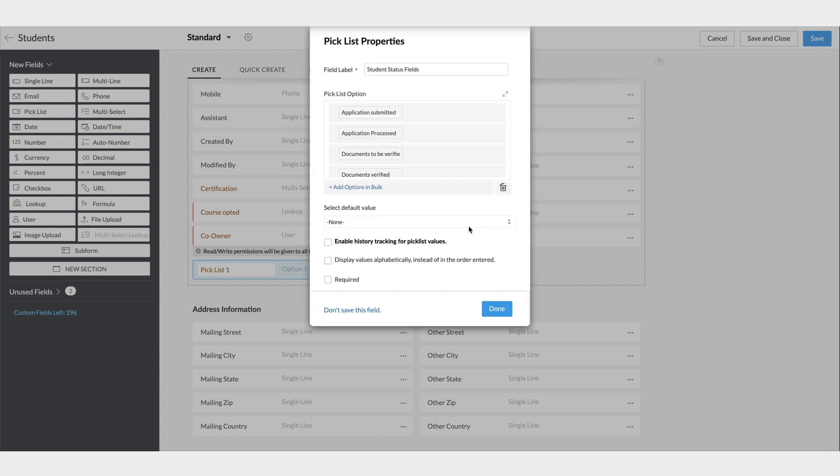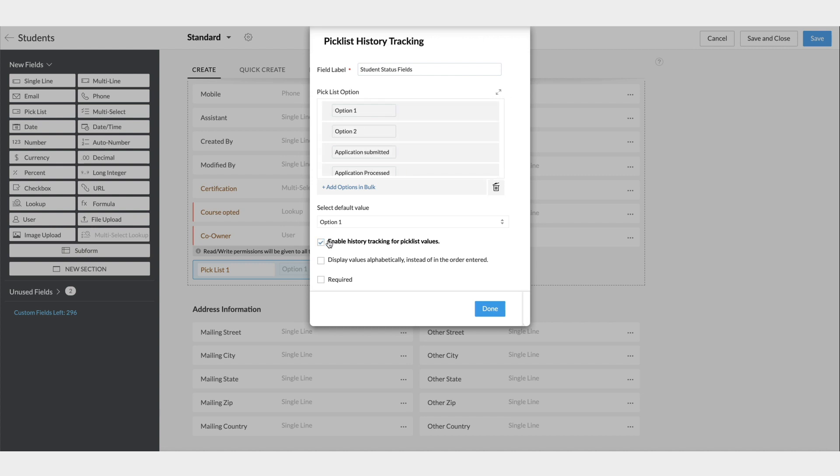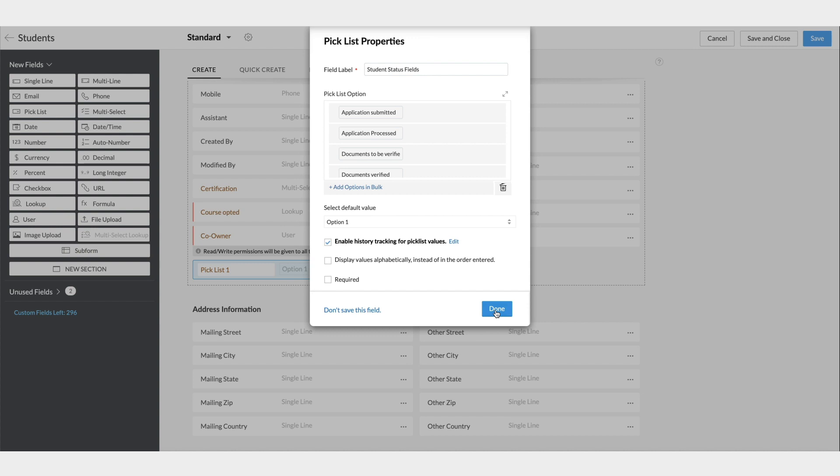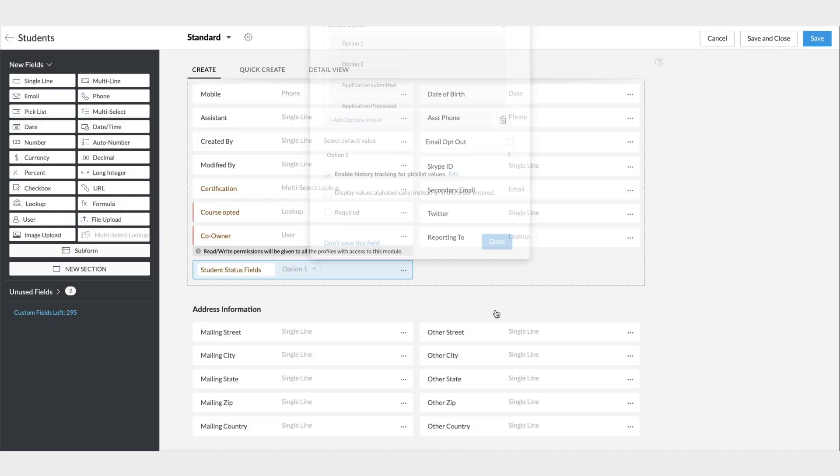Here you can choose the default name. It can be None, or any of the other options that you choose. The Enable Pick List History Tracking option can help you track the history of these values each time it gets updated. This can give you an idea on the record's transition to different stages. Once you enable it, you can select additional fields apart from the system-defined ones that you'd like to see in the pick list history tracking related list.